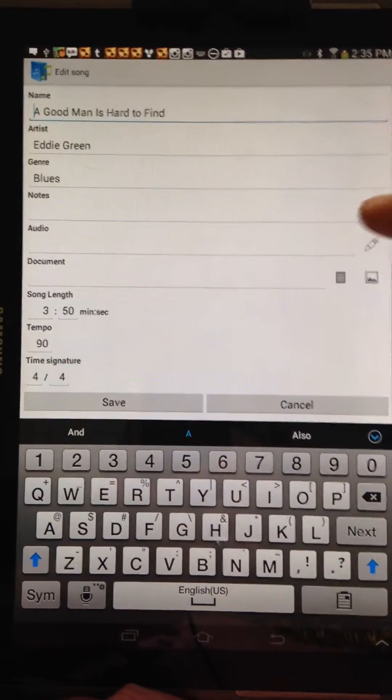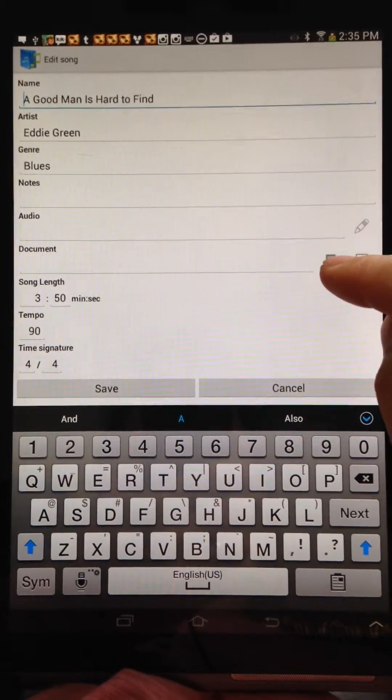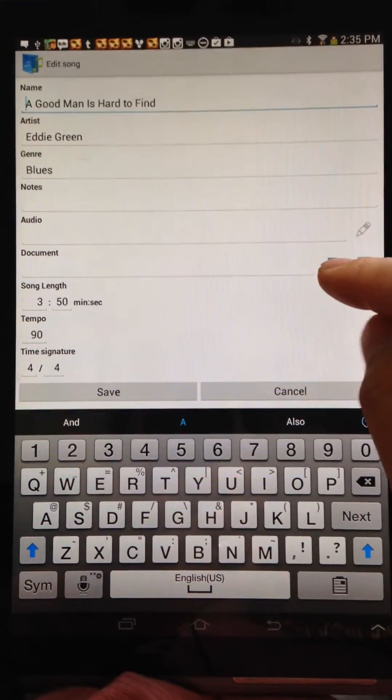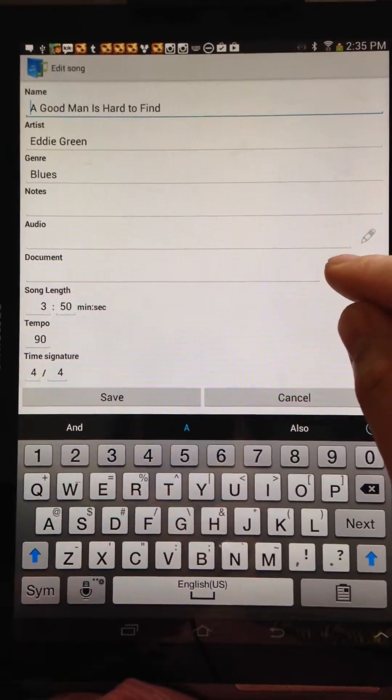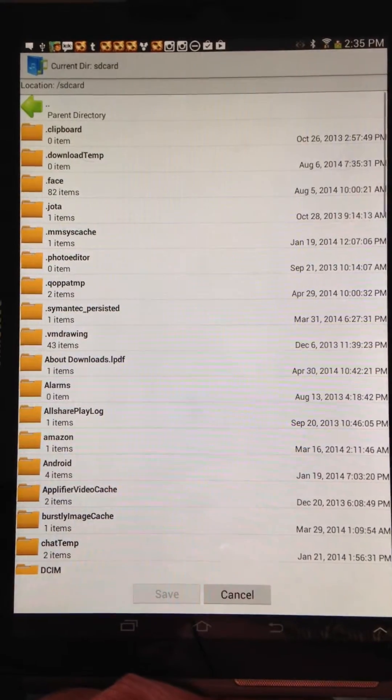And then you have the option of browsing for audio or browsing for a document. So I'm just going to browse for a document here.